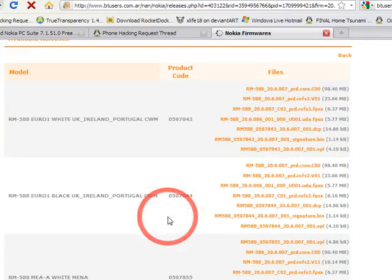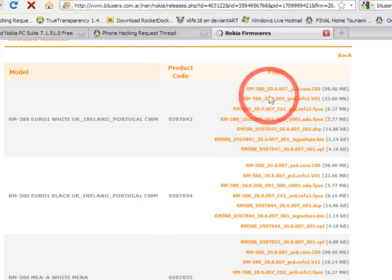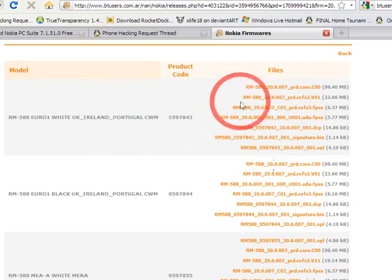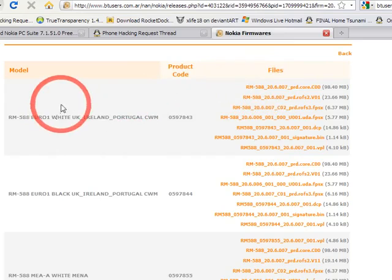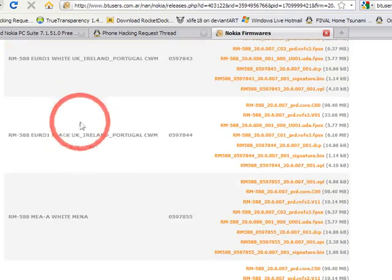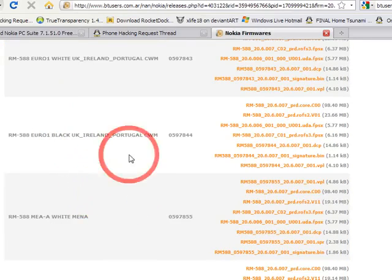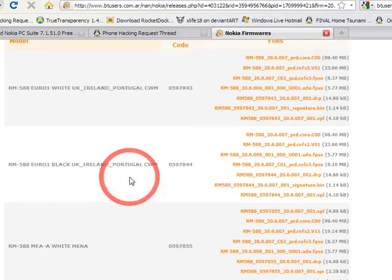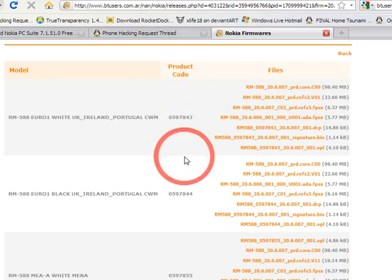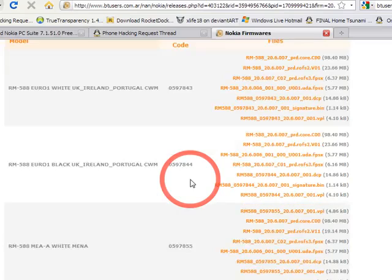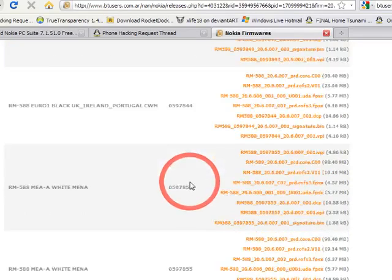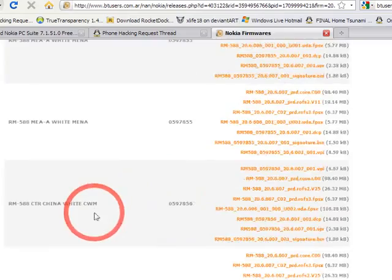Here are the firmware files. You don't need to download all of them. Just download the files in a block, for example this is the gray one, this is the white one, and the gray one again. You can download with any product code. Only the language file will be changed in the firmware.